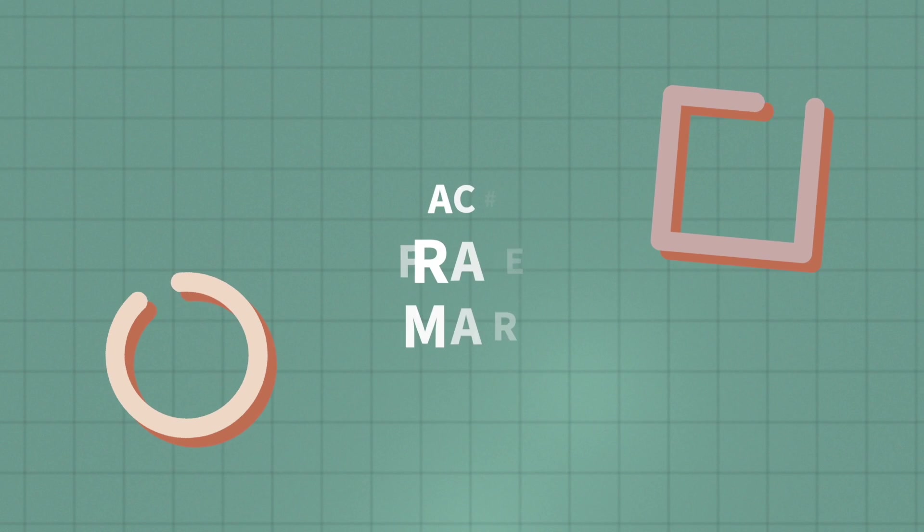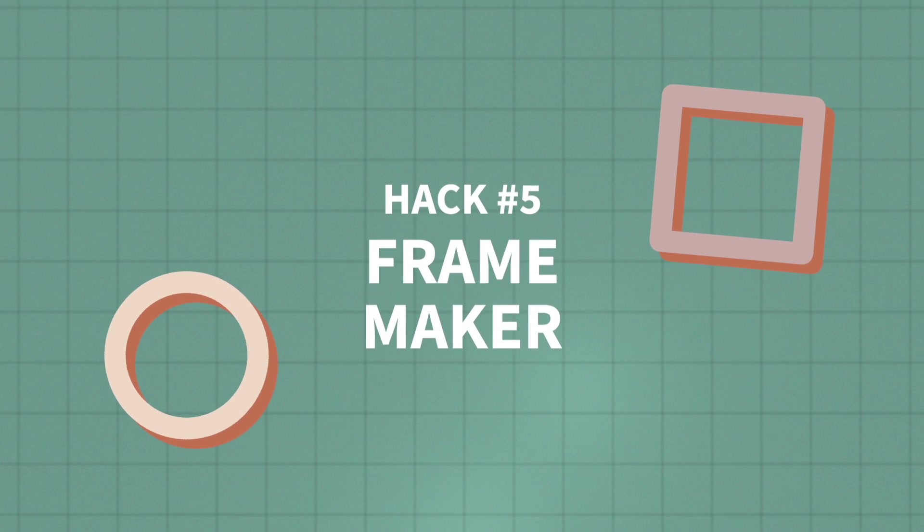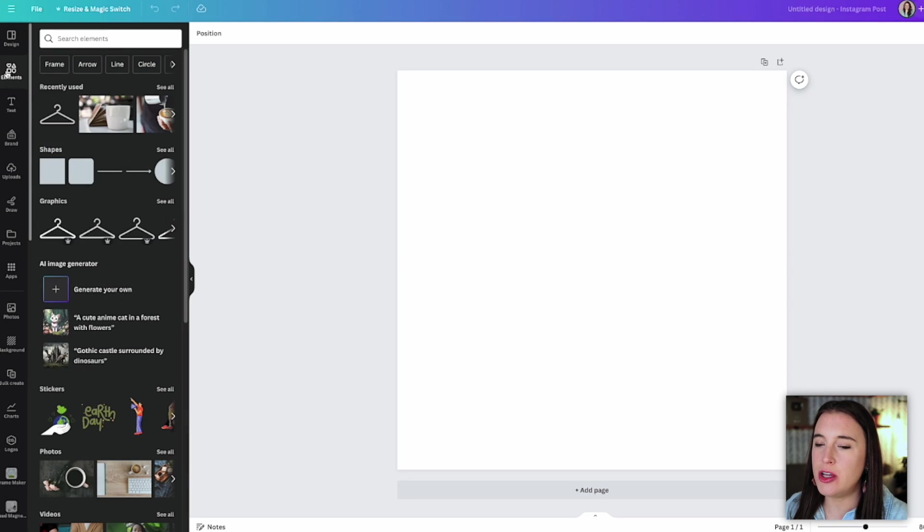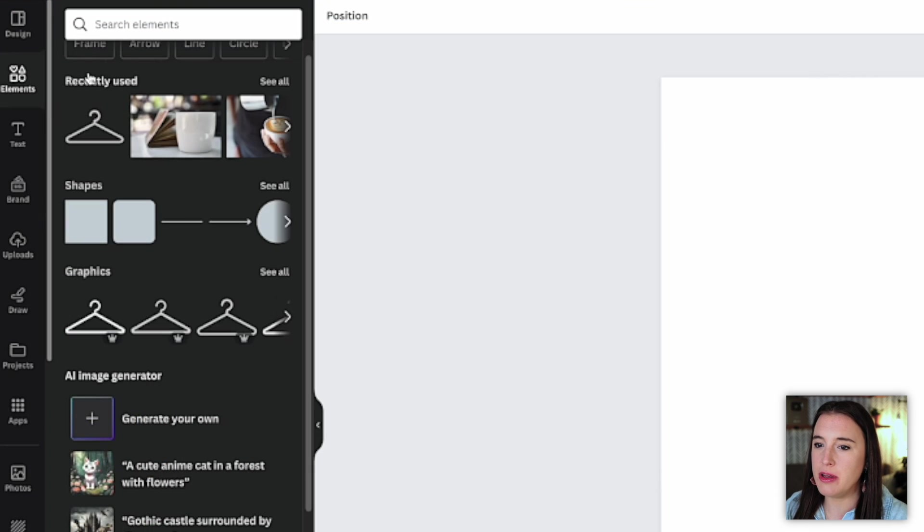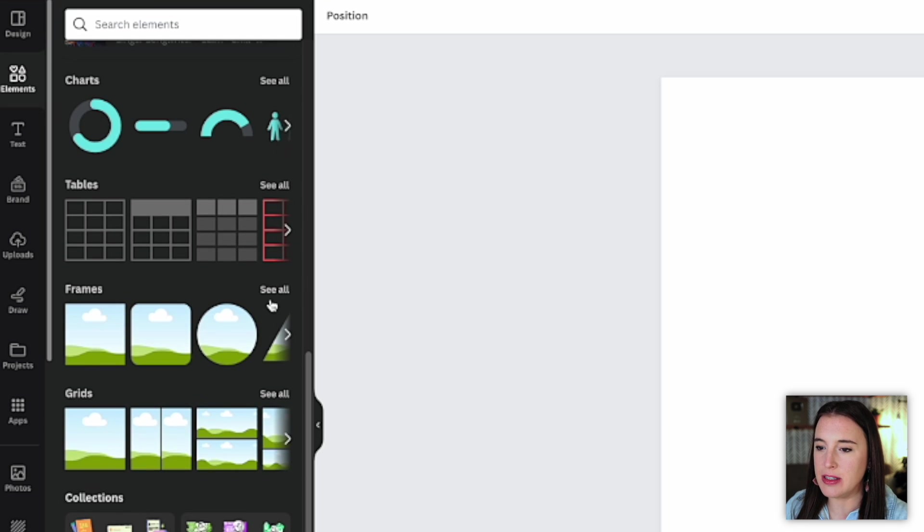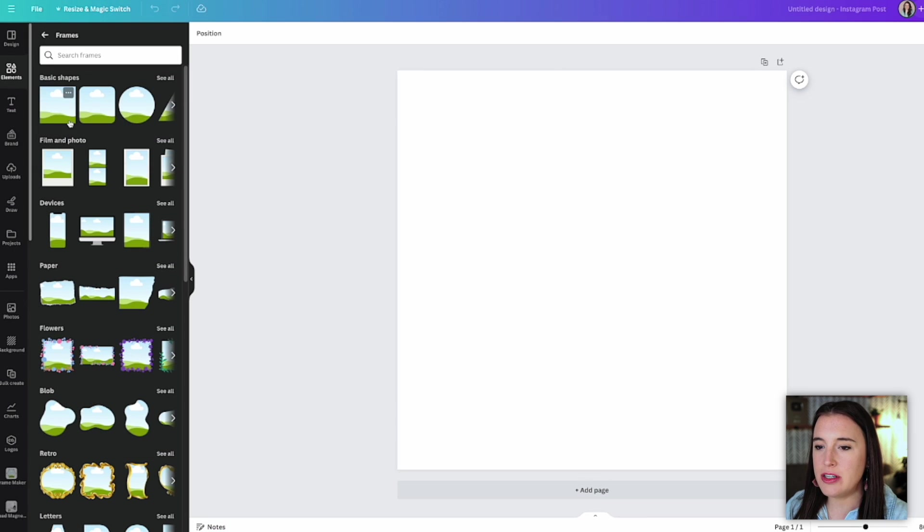Alright, our next hack is a new app as well. And this is called frame maker. So before we go to the app itself, I want to show you what frames are on Canva in case you're not familiar. So if you come to elements and you scroll down, you'll see a frames section. We can click to see all. And like we saw earlier with the grid, the frames are just basically different shapes that you can click on and drag an image into.